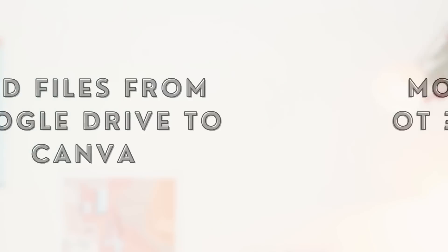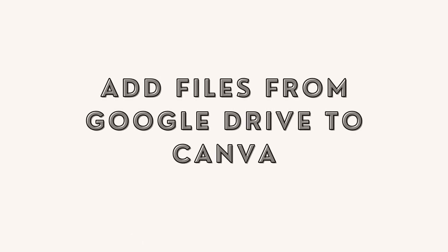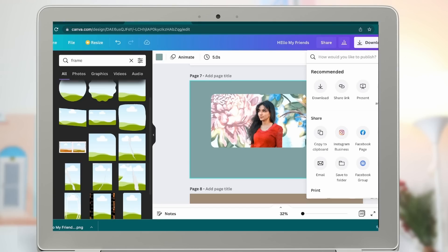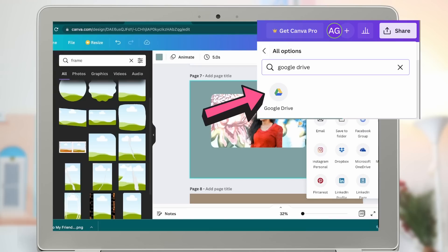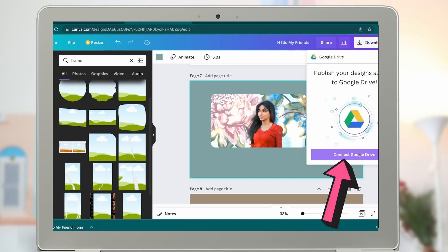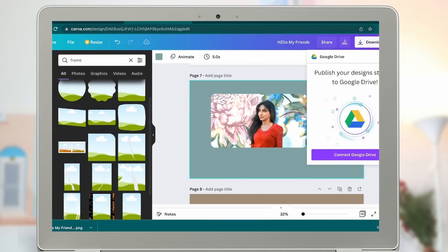If you go to the three dots and find Google Drive, select it and click Connect so you can connect Canva to the files you have inside Google Drive. If you have a graphic or an image, you can download it into Canva by connecting to Google Drive.